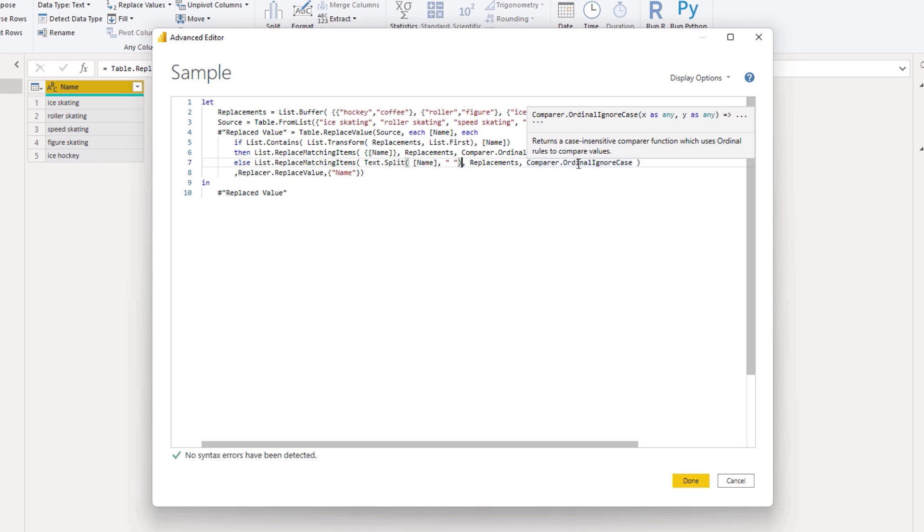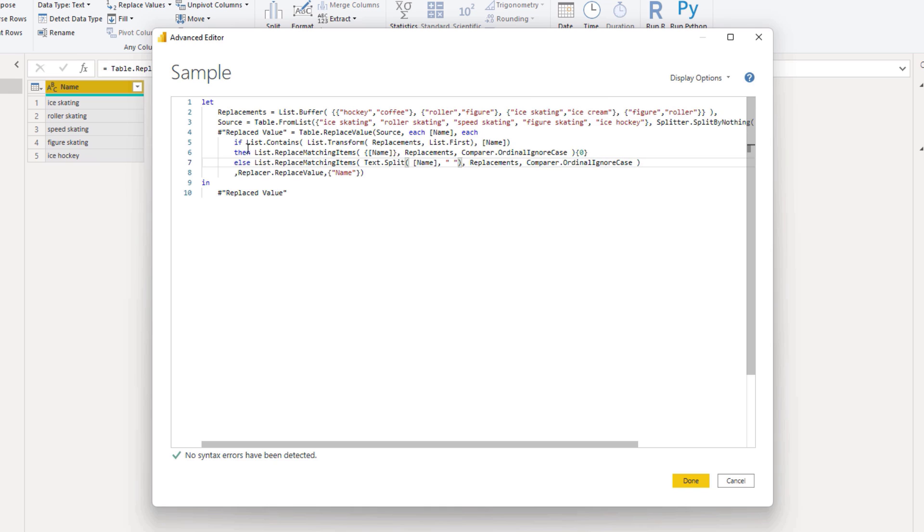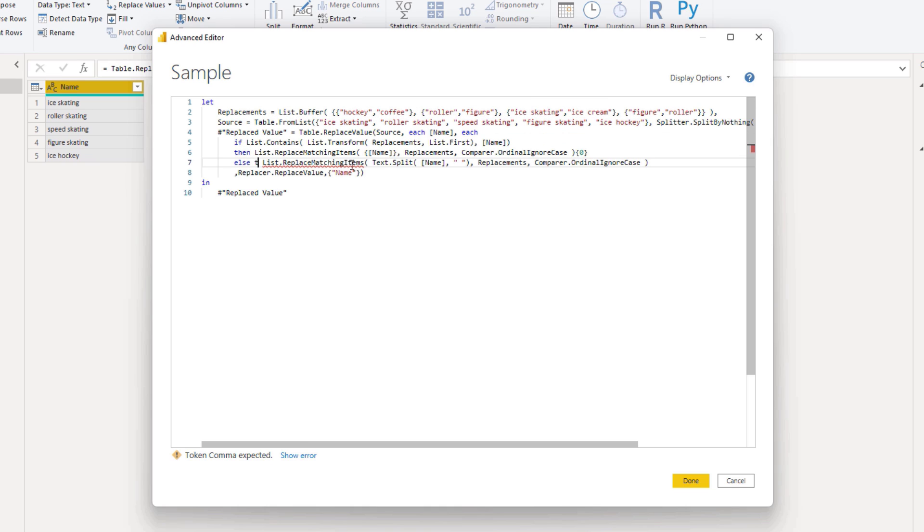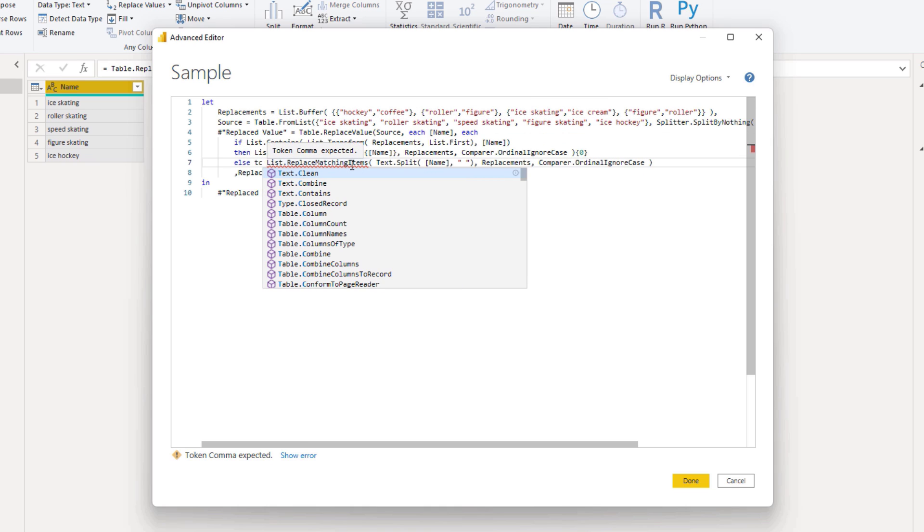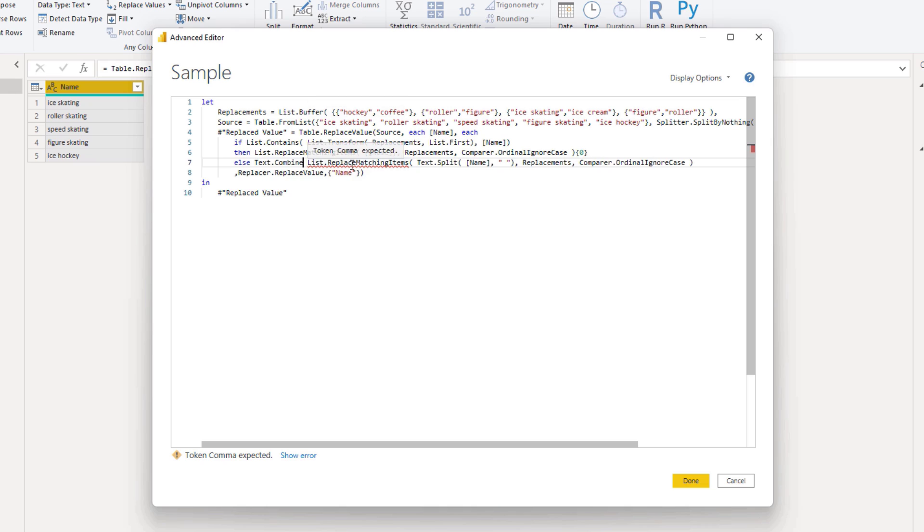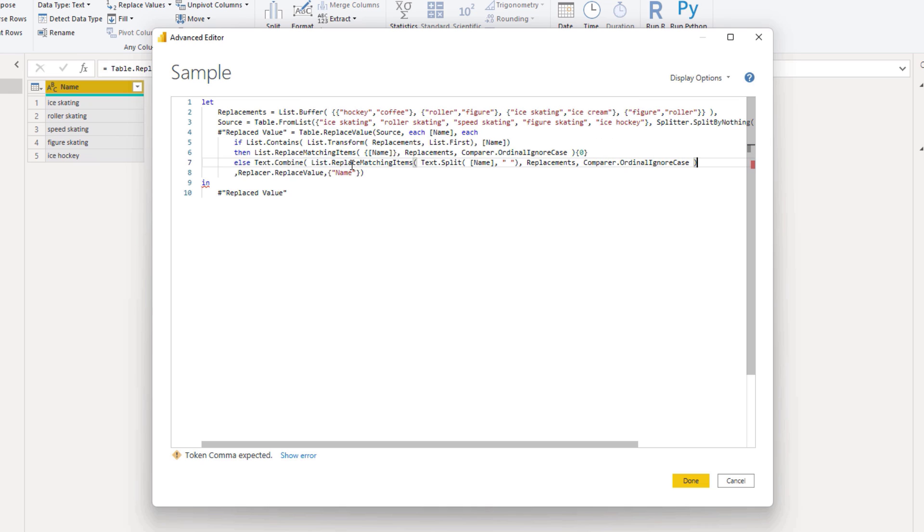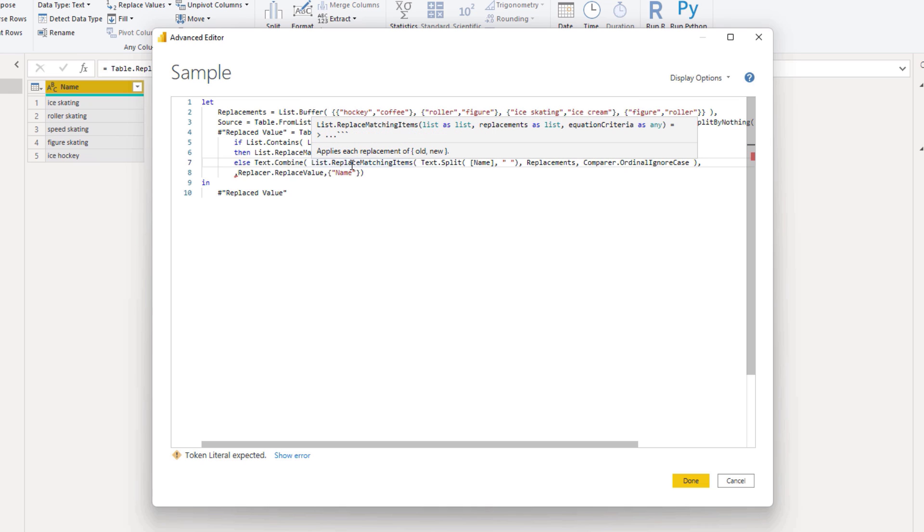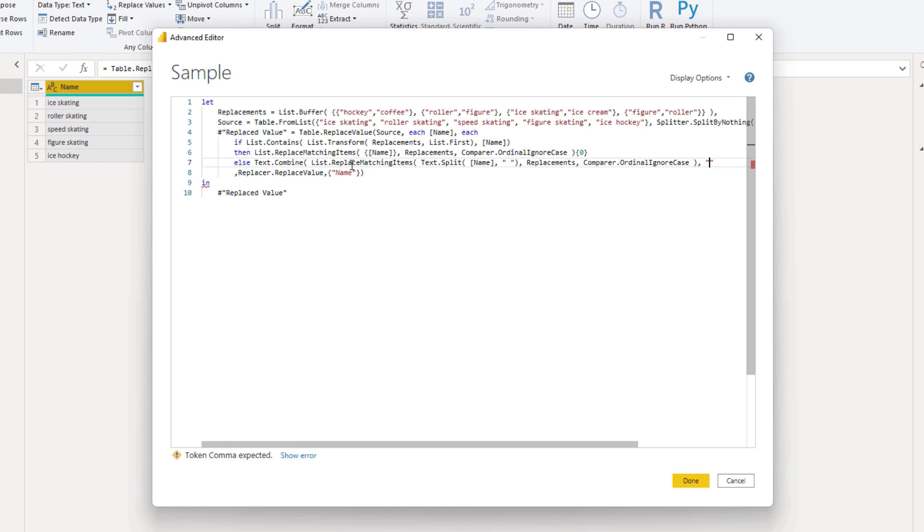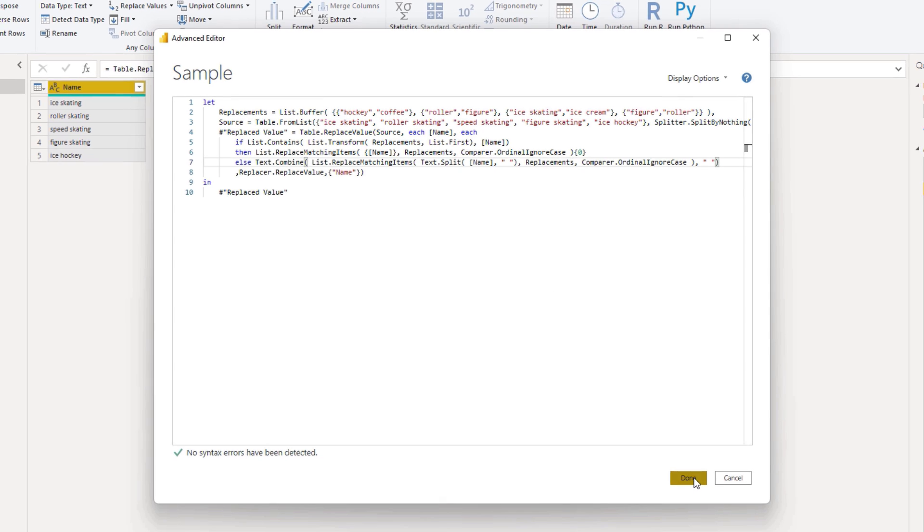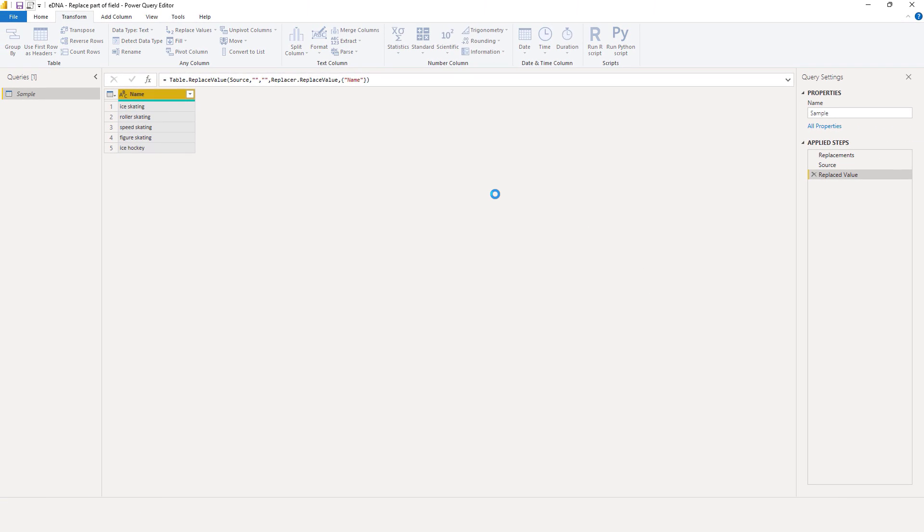And because only the matching items will be replaced, we need to assemble all those words back into a single string again. So I'll wrap text.combine around it. So text combine. And we'll add back the space that we removed. Let's press done.